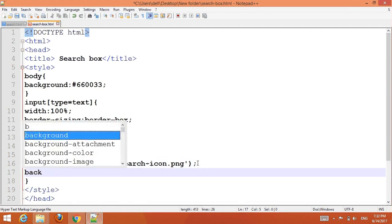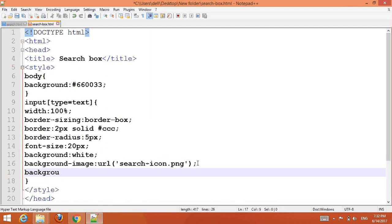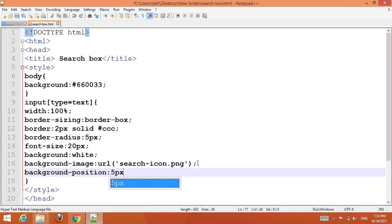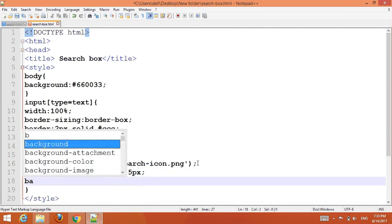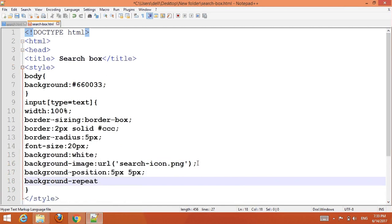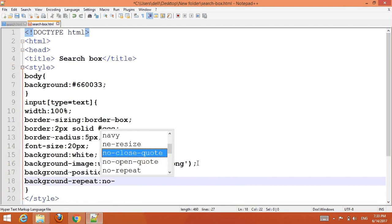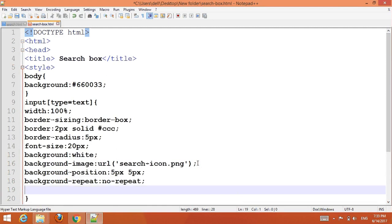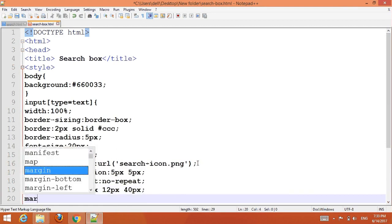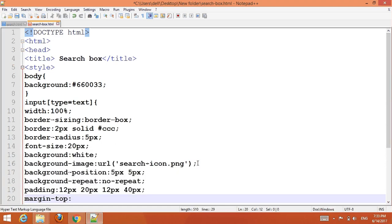Set the background position to 5px 5px and background-repeat to no-repeat. Then set the padding to 12px 20px 12px 40px.